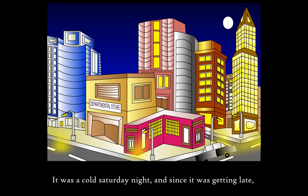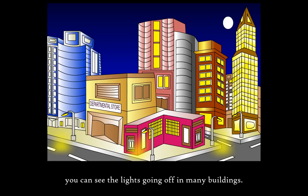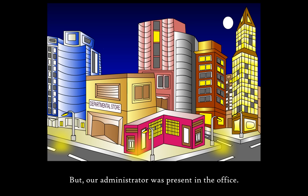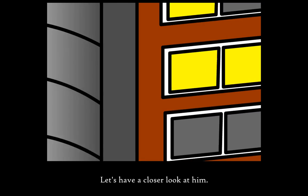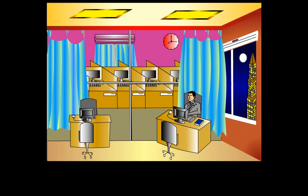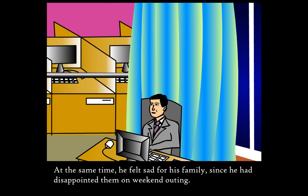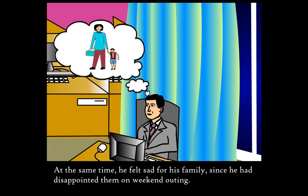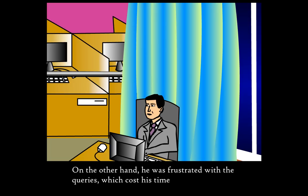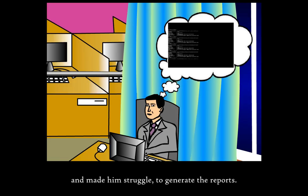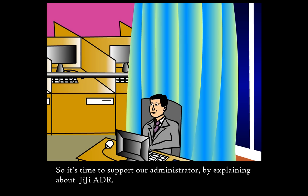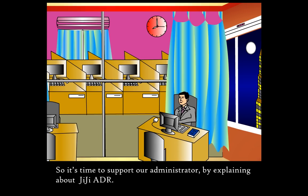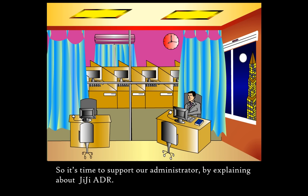It was a cold Saturday night, and since it was getting late, you can see the lights going off in many buildings. But our administrator was present in the office. He was generating Active Directory user analysis reports for his client. At the same time, he felt sad for his family since he had disappointed them on weekend outing. He was frustrated with the queries which cost time and made him struggle to generate the reports. So it's time to support our administrator by explaining about GG Active Directory Reports.